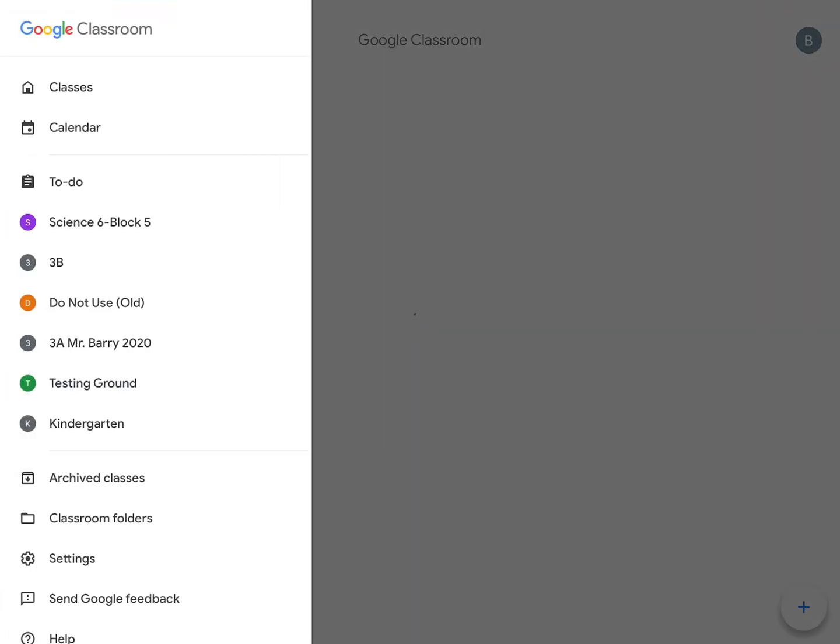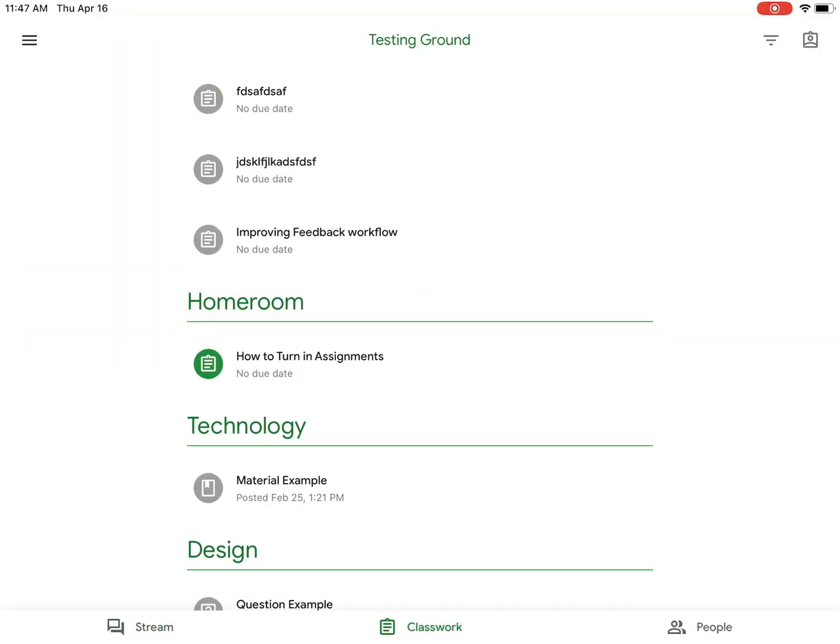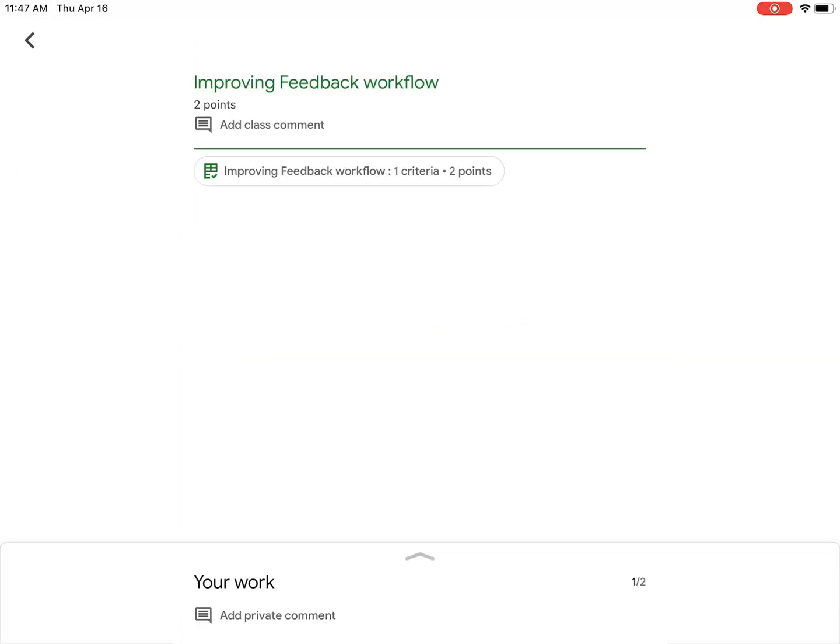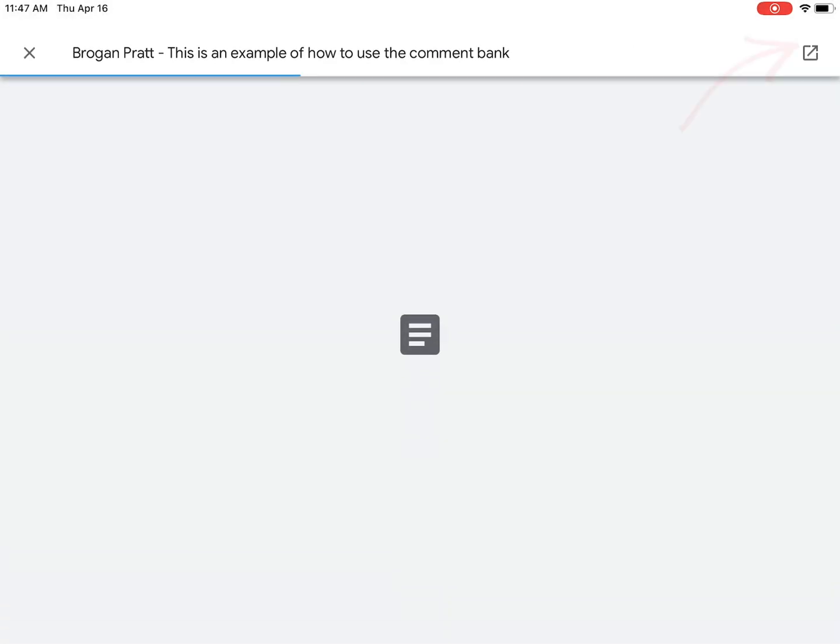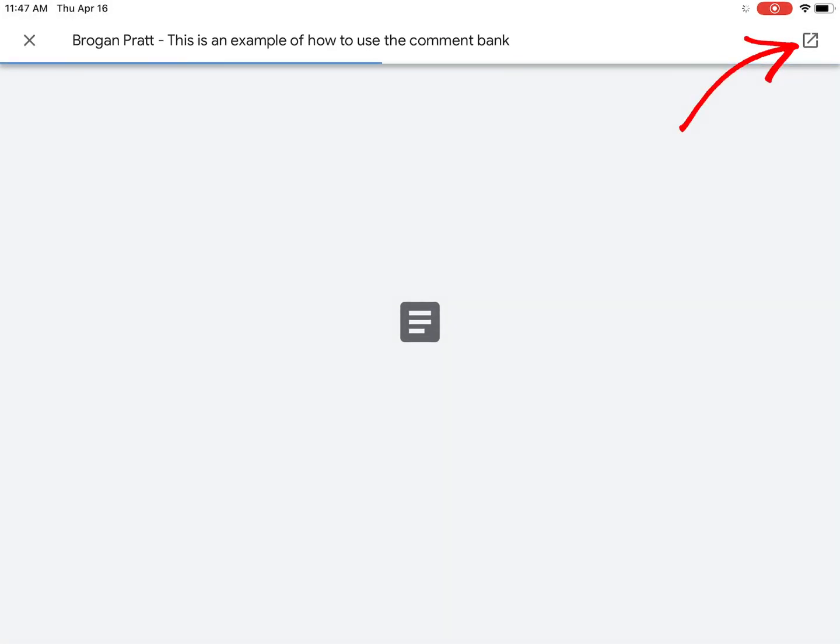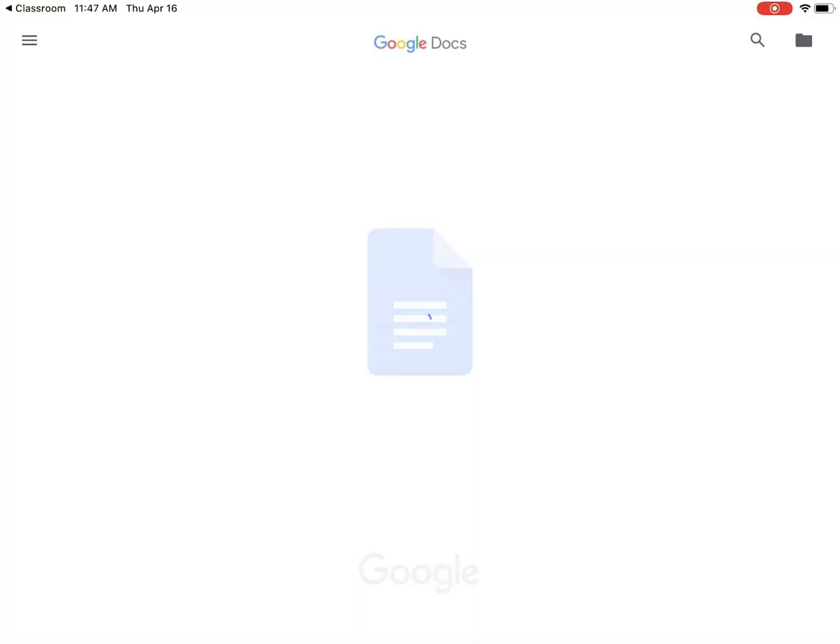Now I can navigate back to the assignment. And when I'm back in the assignment, you'll see that now I can edit my assignment again.